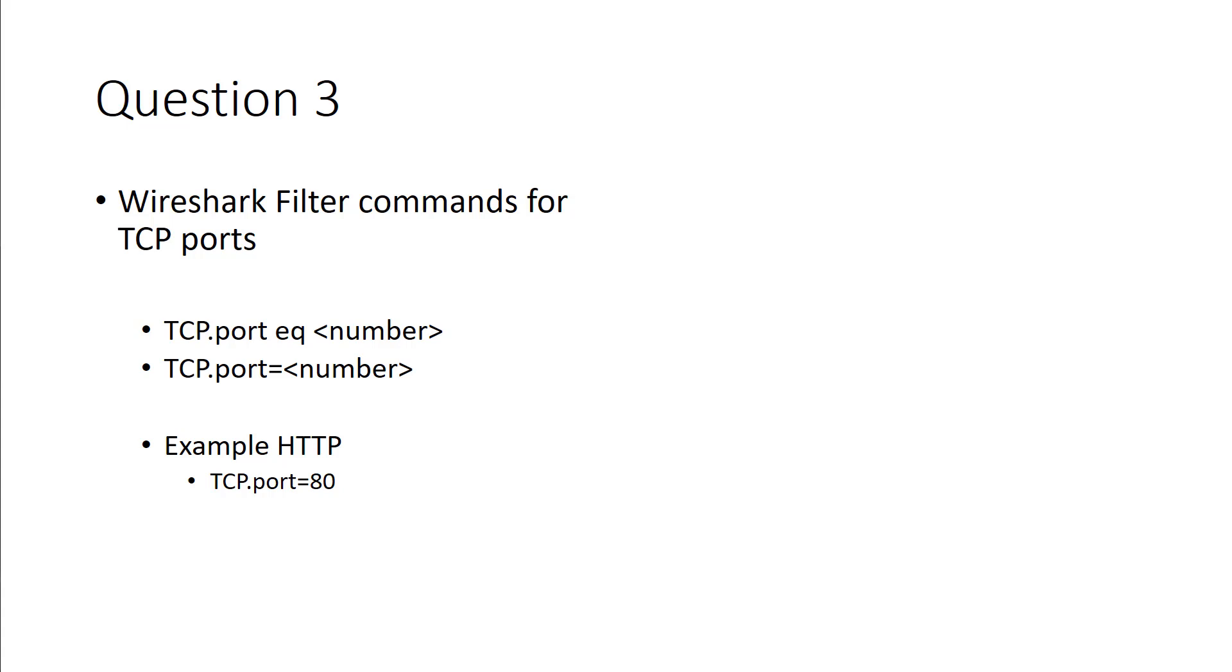And the example I have, if we want to filter HTTP traffic, we can actually do TCP.port equals 80, and that will filter so only port 80 traffic will be there.